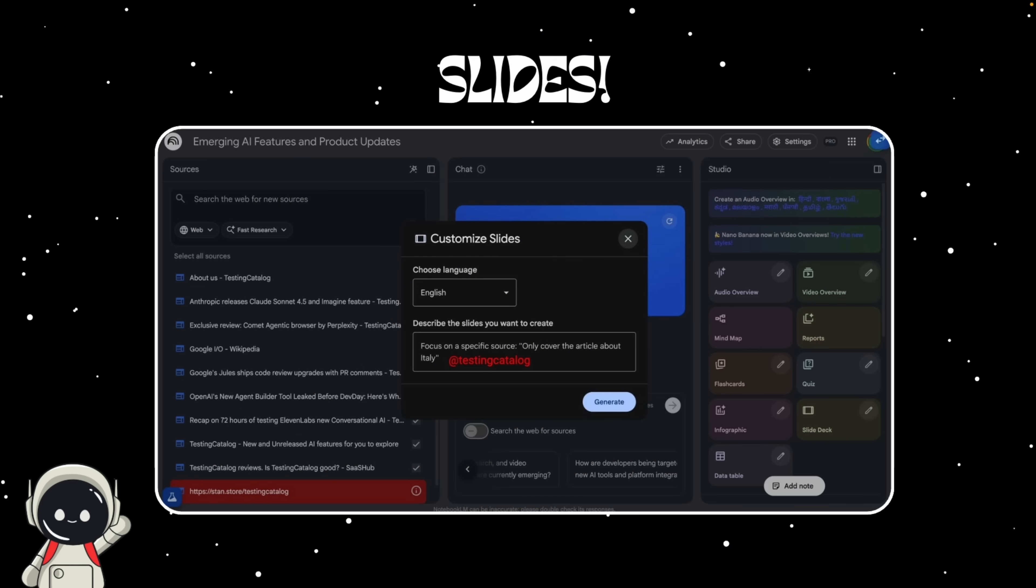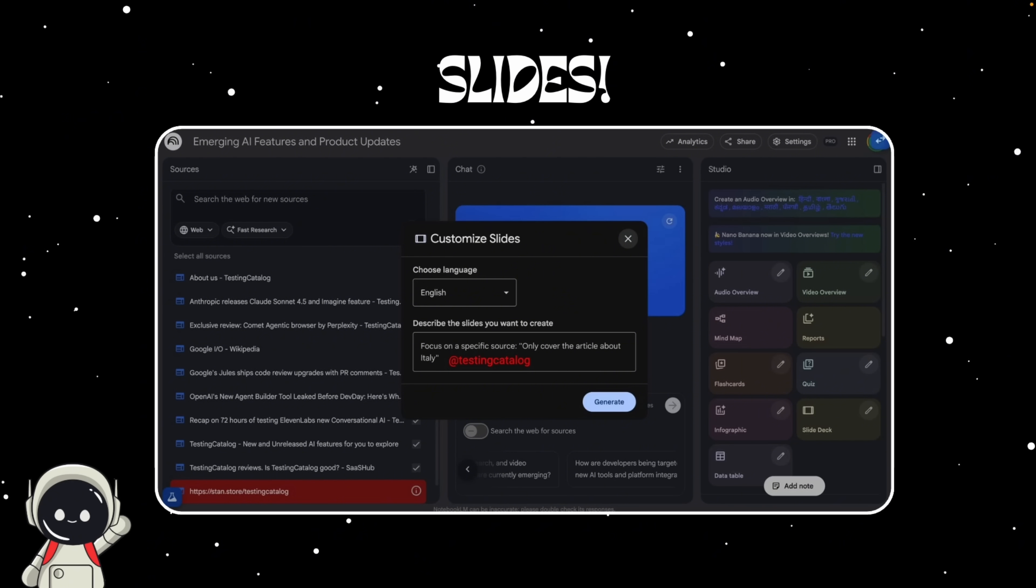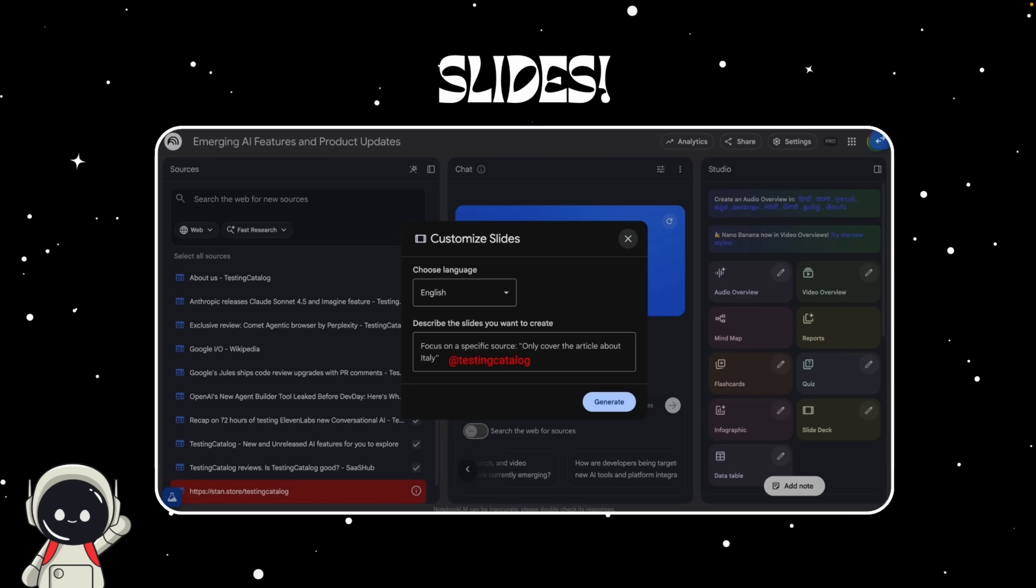Notebook LM is also getting smaller but surprisingly powerful workflow upgrades. One is a slides generation artifact, where Notebook LM turns your notes into presentation decks automatically. You'll be able to generate structured slides with bullet points, charts, or even images pulled from your research sources.